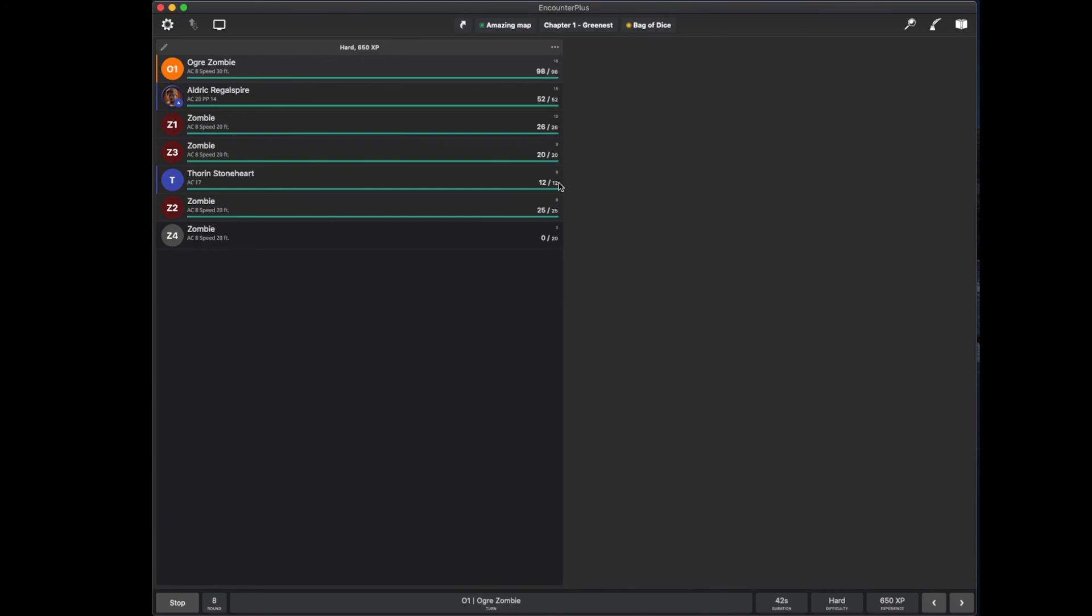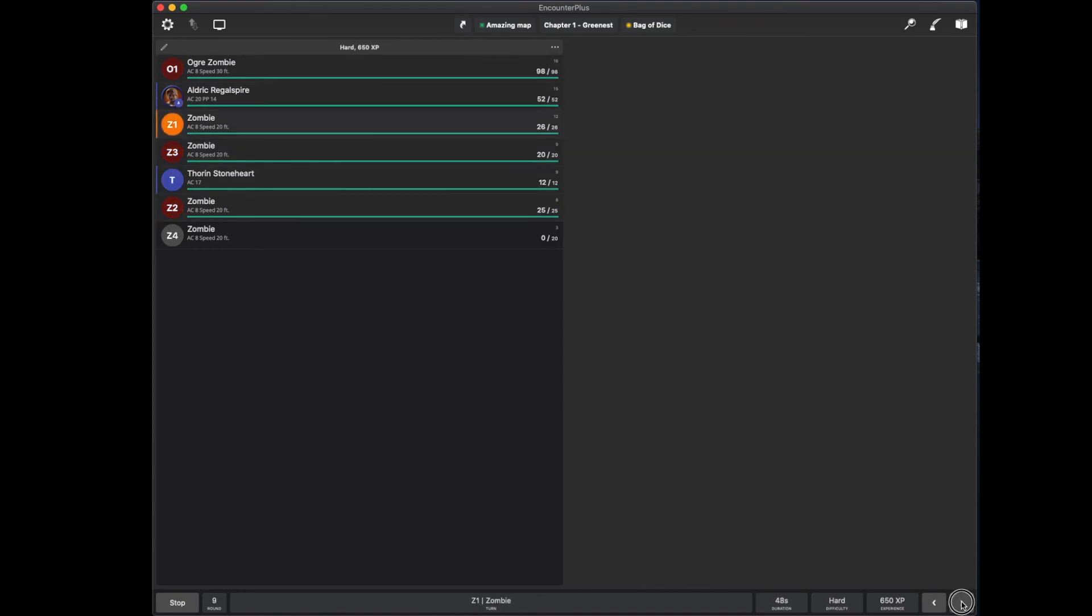So, that can be super fast when you let Encounter Plus do the hard work of rolling a bunch of initiatives for all the monsters and the party and ordering them all in the right order. And then you keep track of who's coming up next. It's wonderful. And you'll see that it skips over that dead zombie when I'm going through the turns. And those rounds down there at the bottom are helpful in keeping track of how long a condition lasts or something like that.